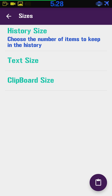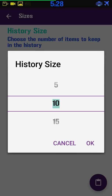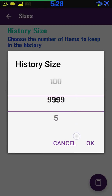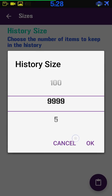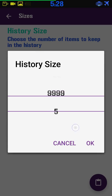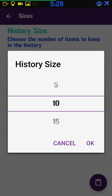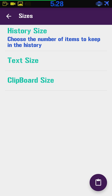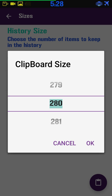History size — you choose the number of items to keep in the history. You lock it and press the button. If you just want five in there you can have five, or if you want 9999 you can keep all of them in your clipboard. I just had mine set at 10, which works well for me.